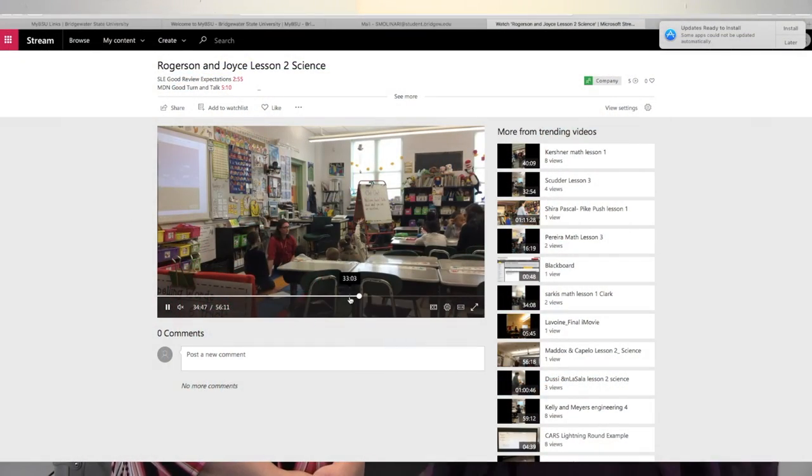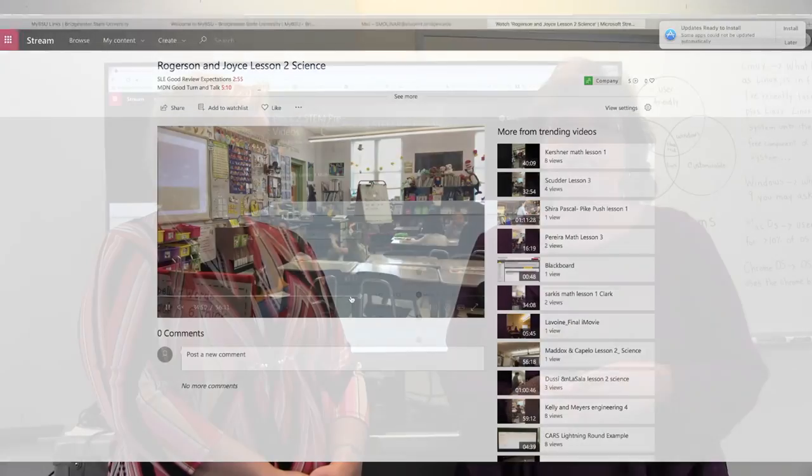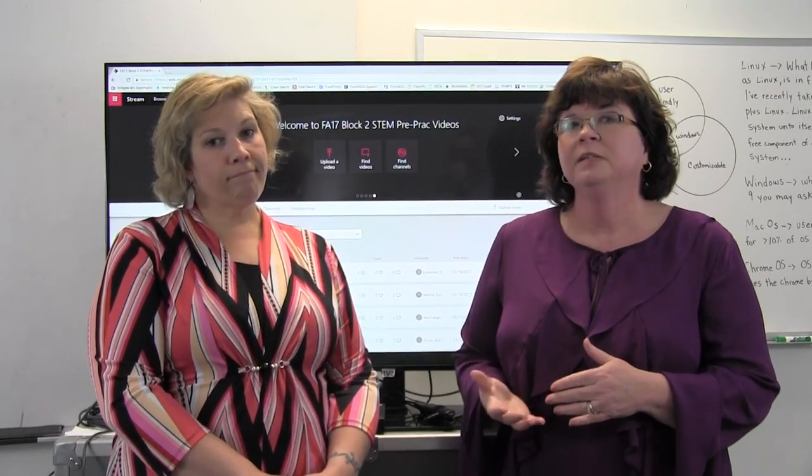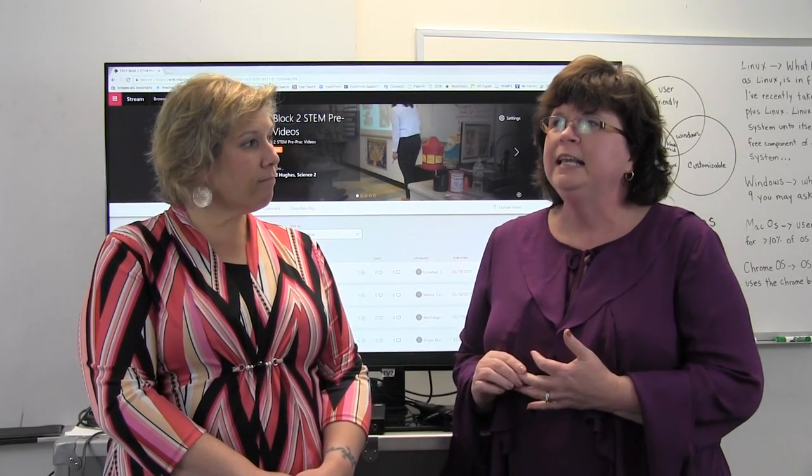We discovered Stream through looking for a venue to meet a need concerning our teacher candidates, who take videos of themselves teaching lessons in the elementary schools and then would like to share these videos in order to receive feedback from their professors and from their peers, and even just a place to store those videos so they can go back and look at their teaching to critique themselves as teachers.